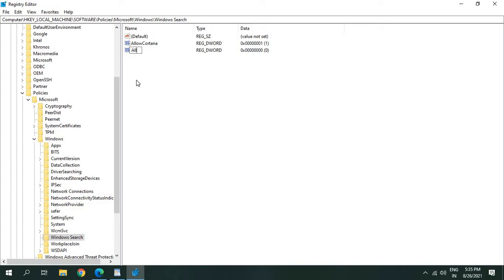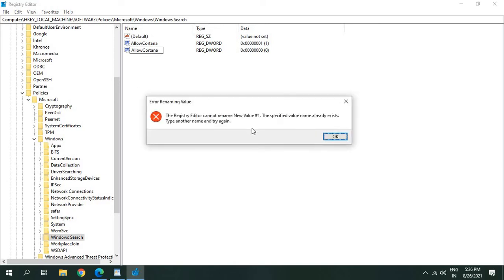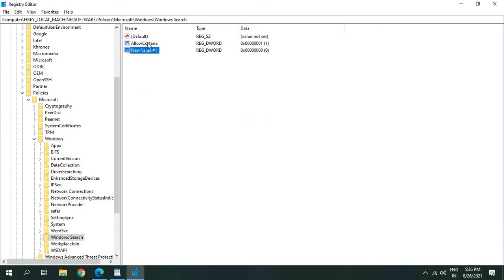The moment you select that, just type Allow Cortana without any space and hit Enter. The reason it's giving me this error is because I'm creating a second one, so you don't have to do that.